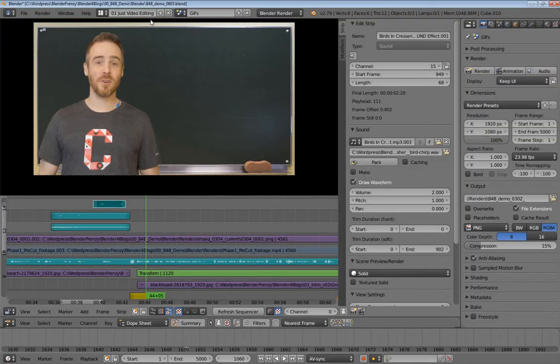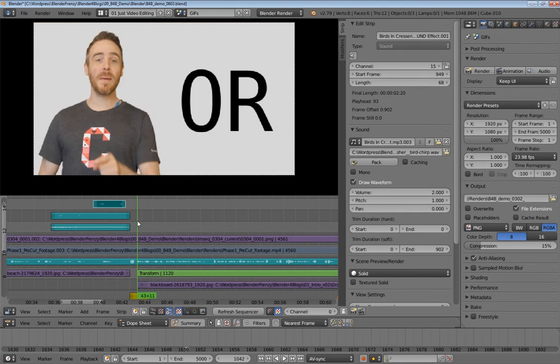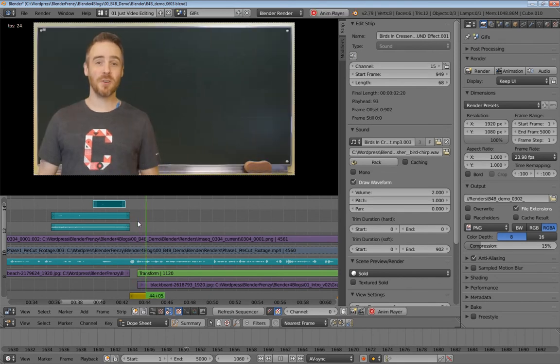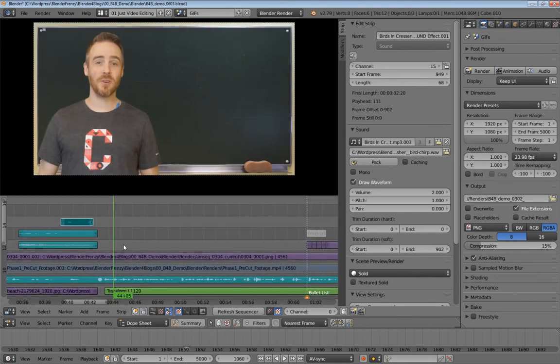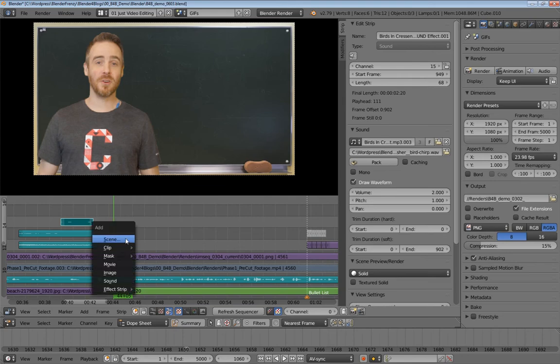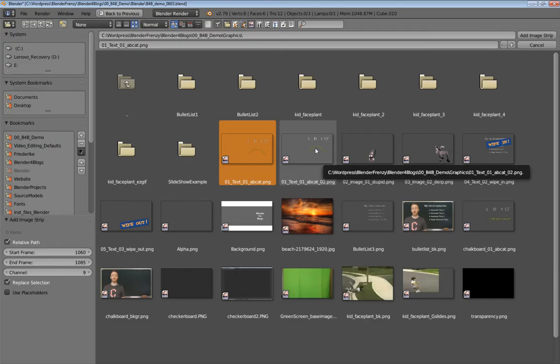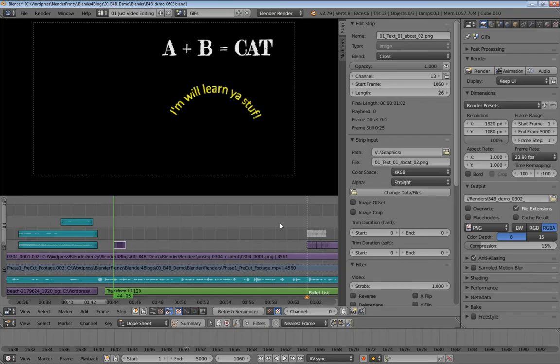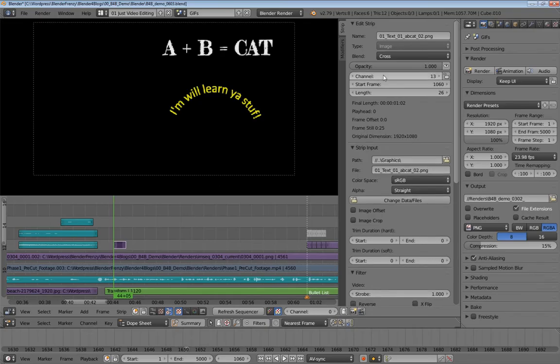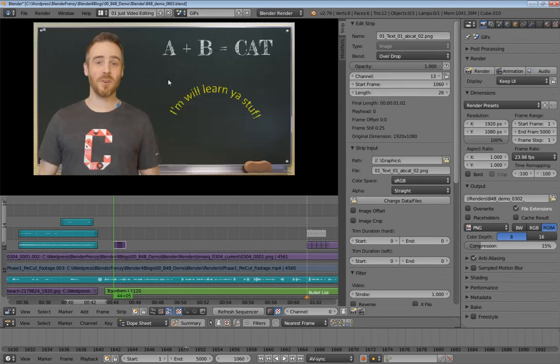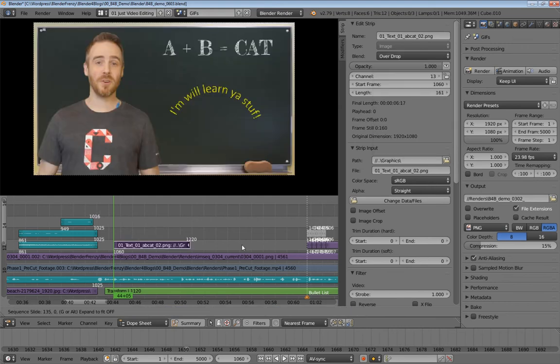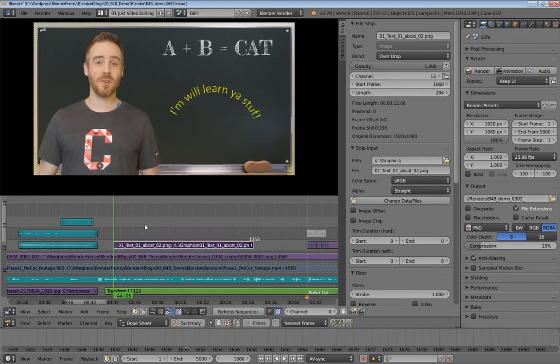So I want to basically bring them in. So I brought the text in first, like right when I was saying teaching something. Like right here. So I'm going to do shift A, add an image. So I'm going to select that one. Overdrop, and there we go. And then I'm just going to drag that out here just a little bit.